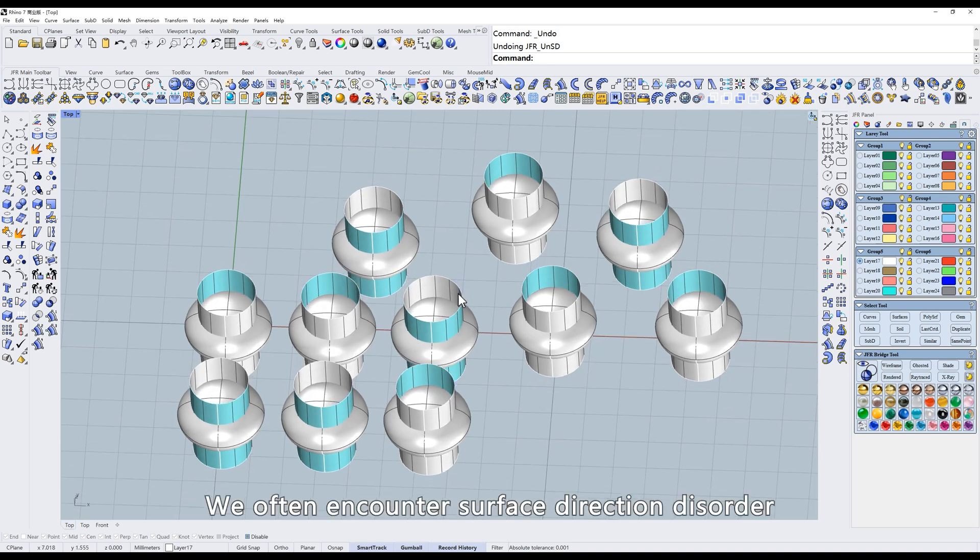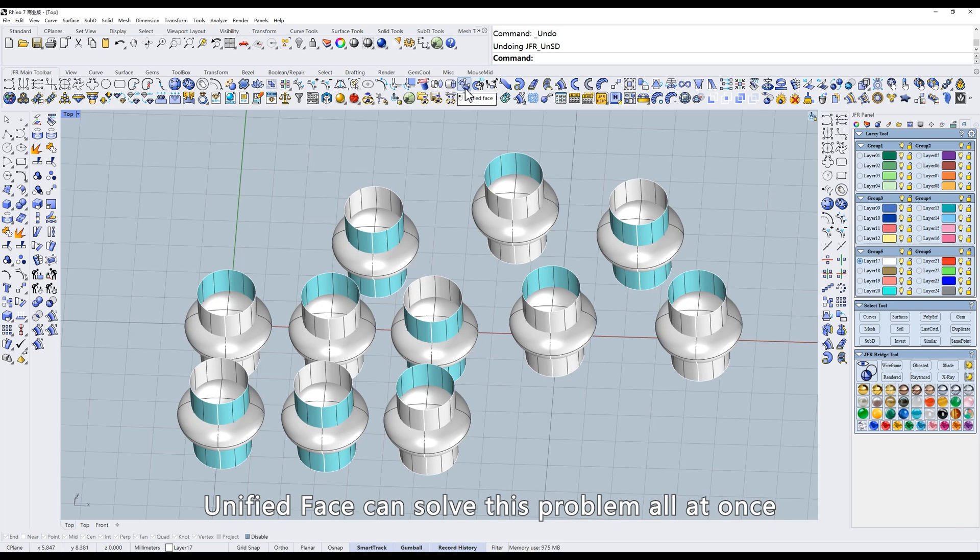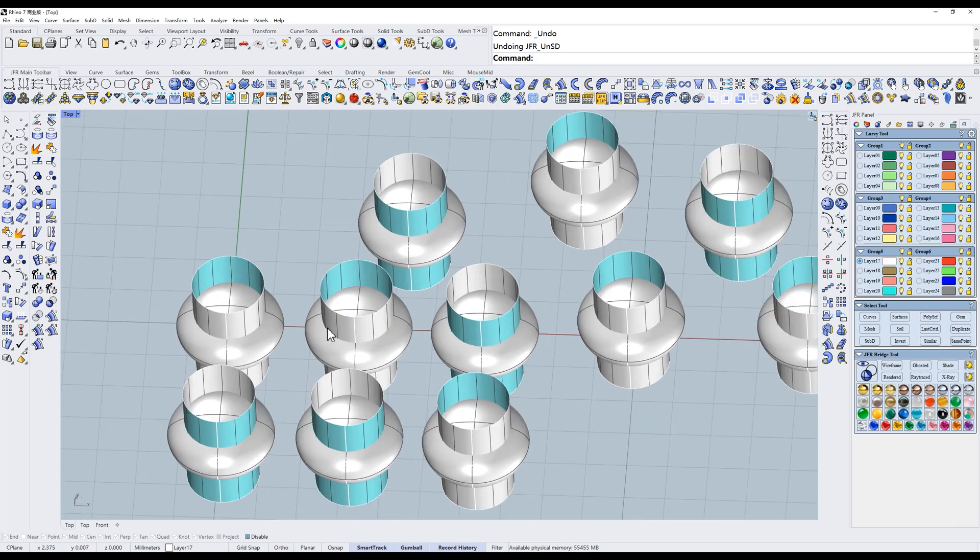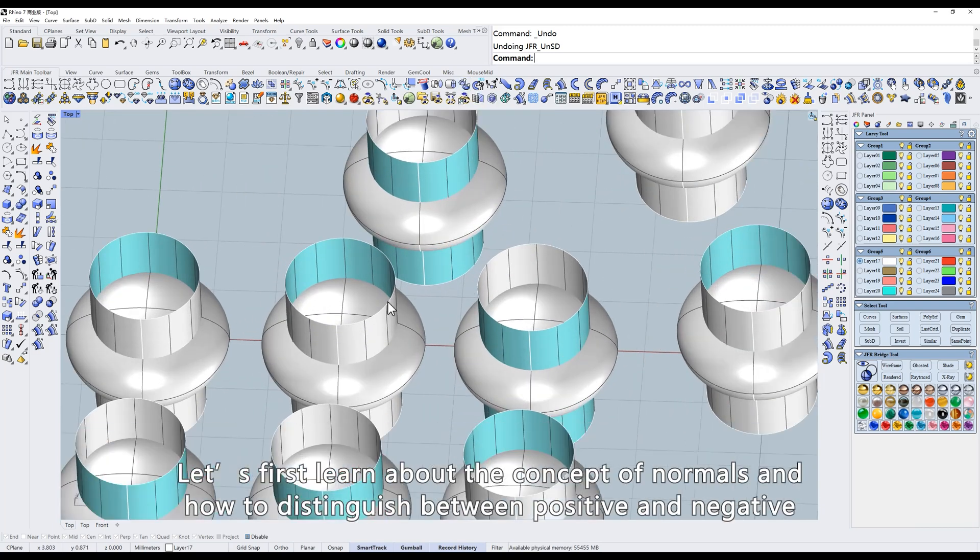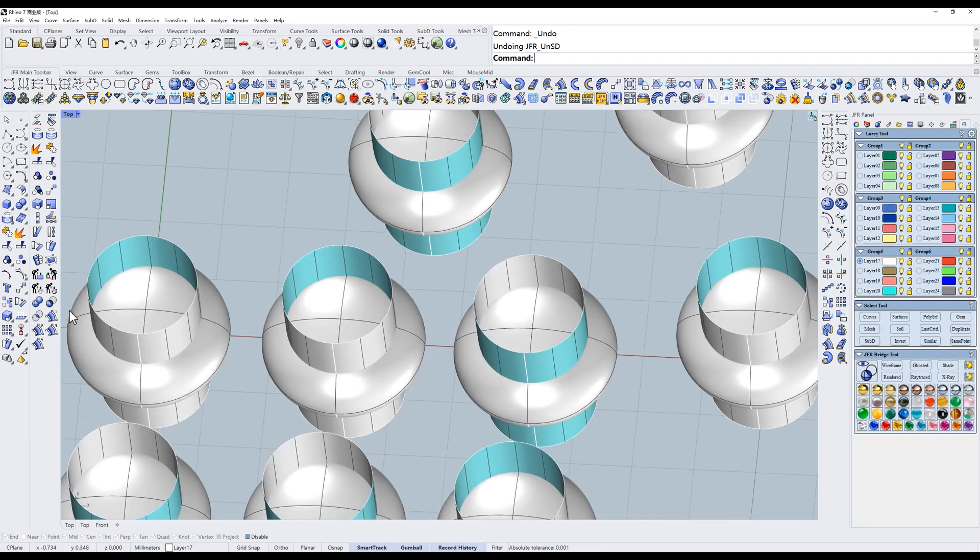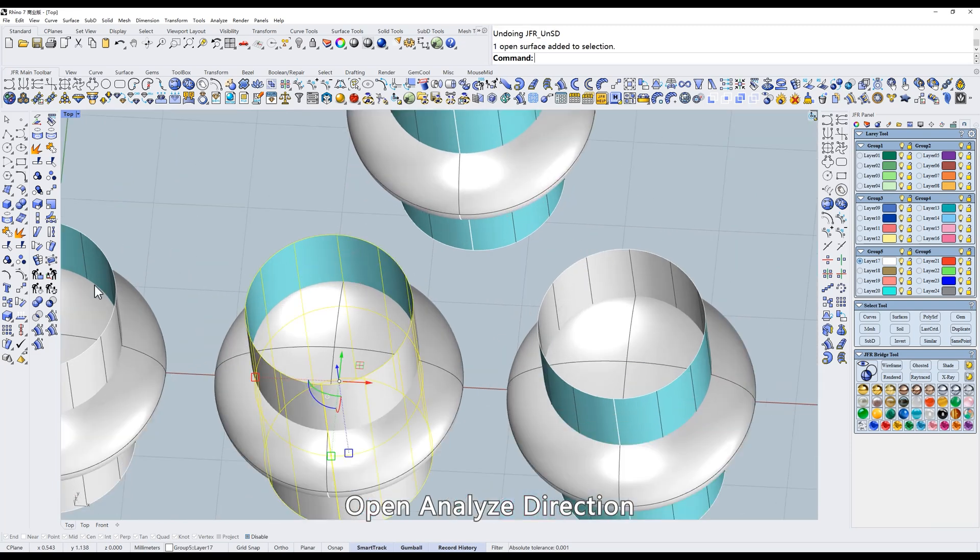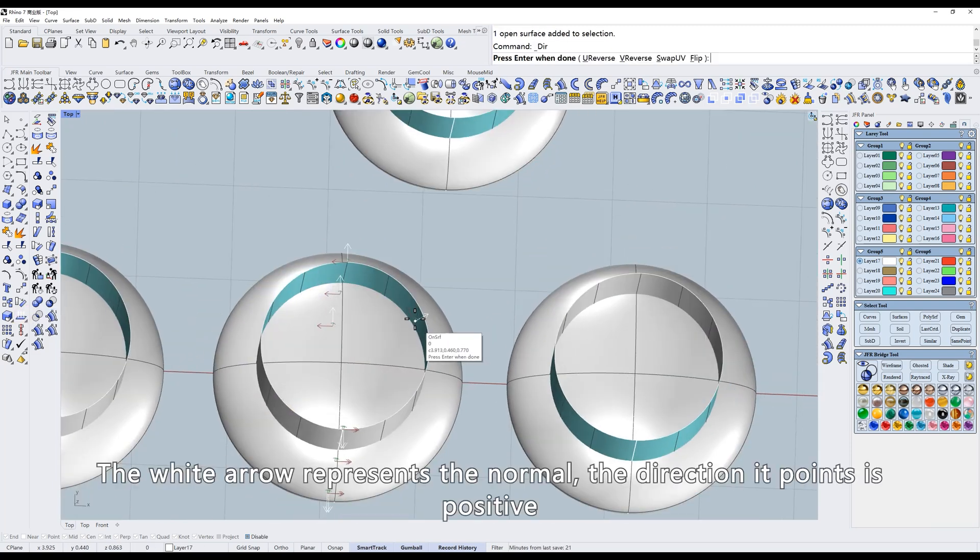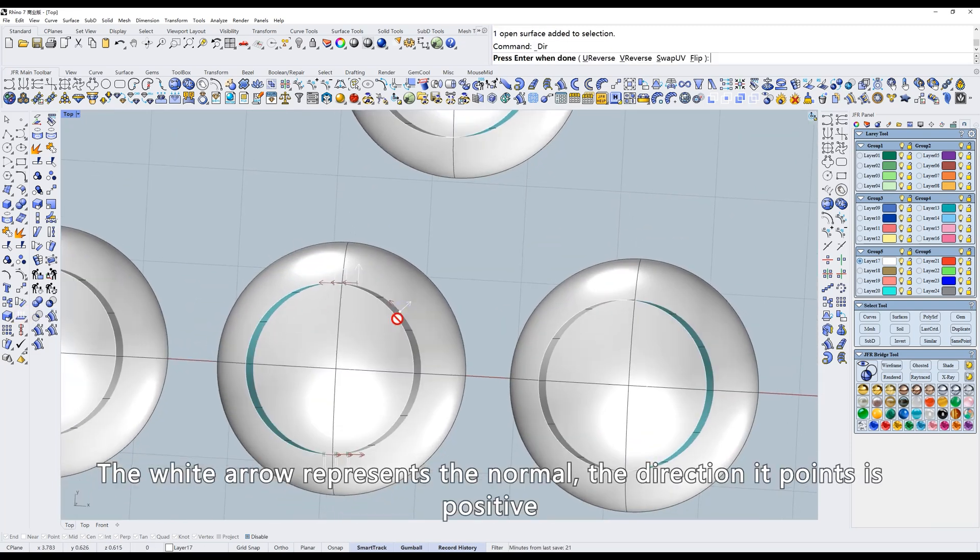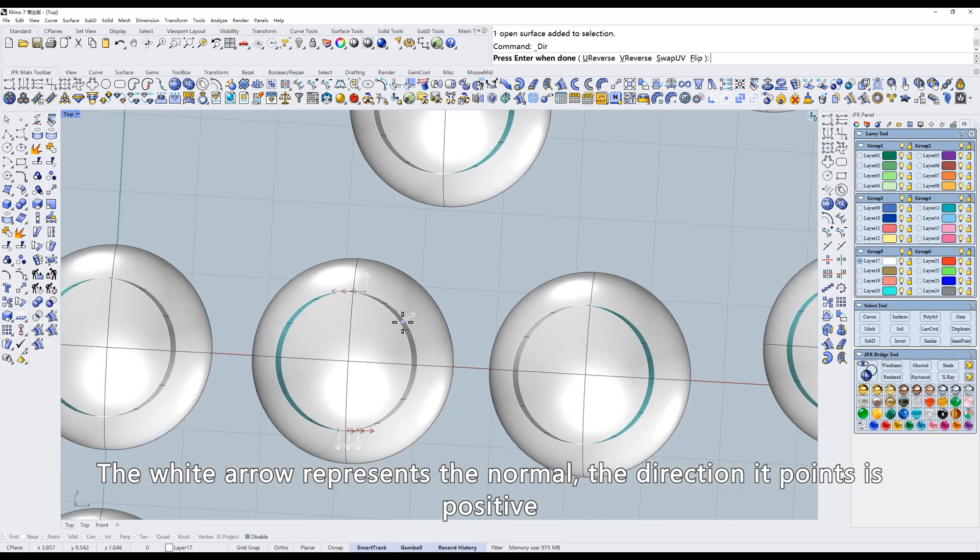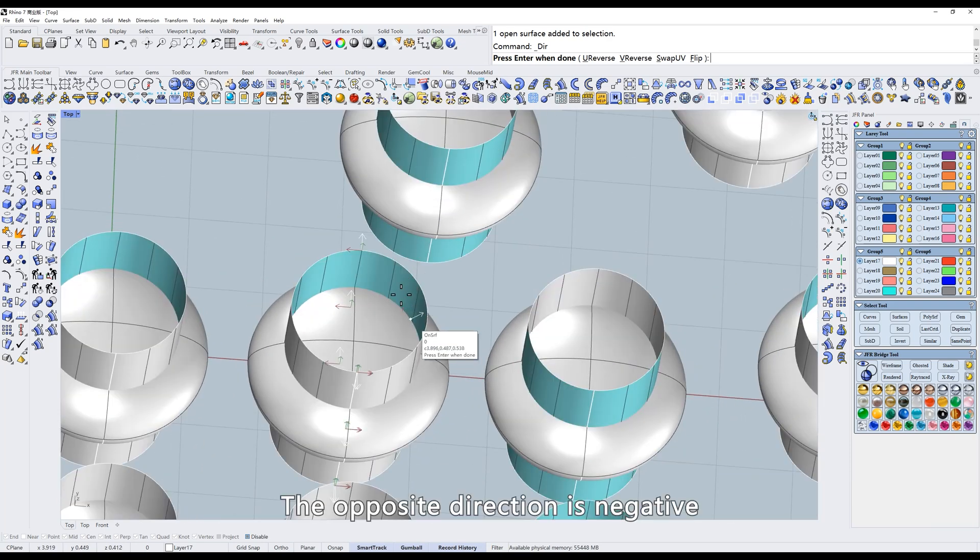Moving on to the next tool. We often encounter Surface Direction Disorder. Unified Face can solve this problem all at once. Let's first learn about the concept of normals and how to distinguish between positive and negative. Open Analyze Direction. The white arrow represents the normal. The direction it points is positive. The opposite direction is negative.